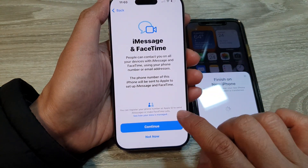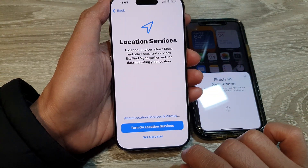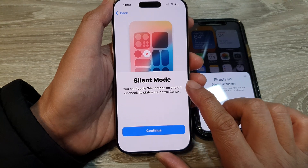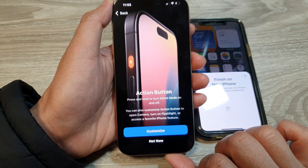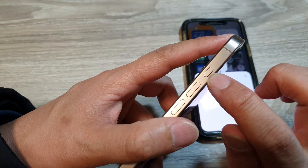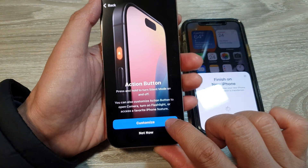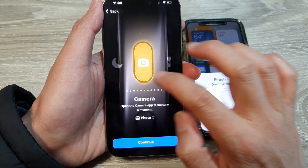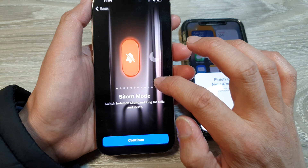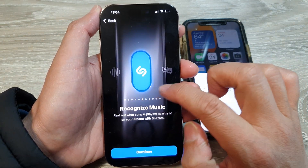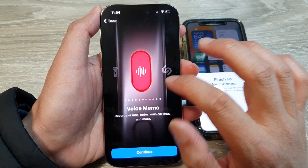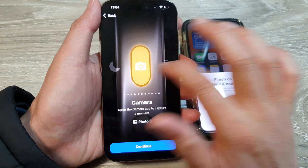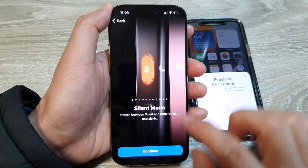Next, set up iMessage and FaceTime by tapping Continue. Choose whether to turn on location services now or set up later. Next is silent mode — tap Continue. On the side is the action button, which is set to silent mode by default. If you want to change it, tap Customize and choose from silent mode, Focus, flashlight, recognize music, magnifier, and more. You can also change it later from the Settings page. Select your preferred option and tap Continue.